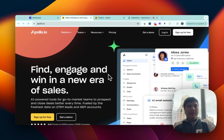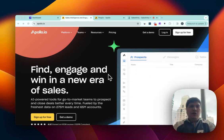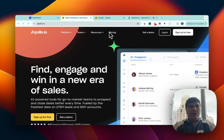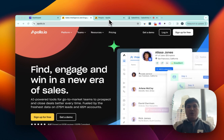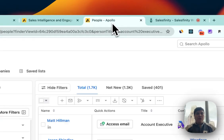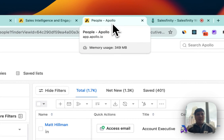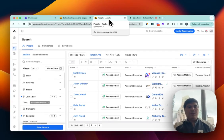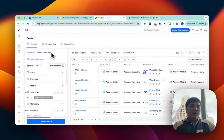First you would need an Apollo account. If you already have one simply log in to your account. If you never heard about Apollo, what Apollo does is give you all the contacts that you need to start prospecting.